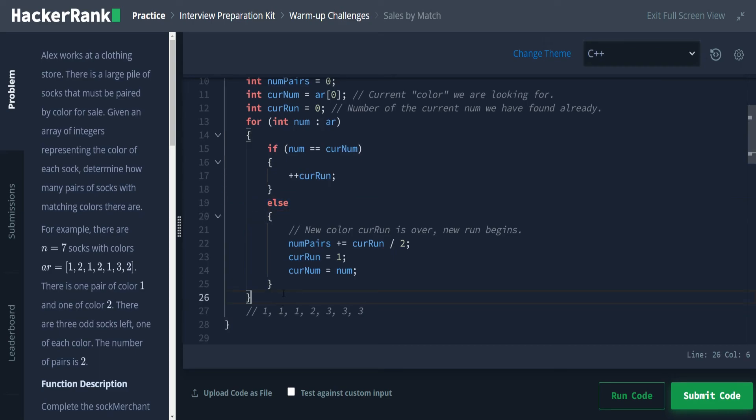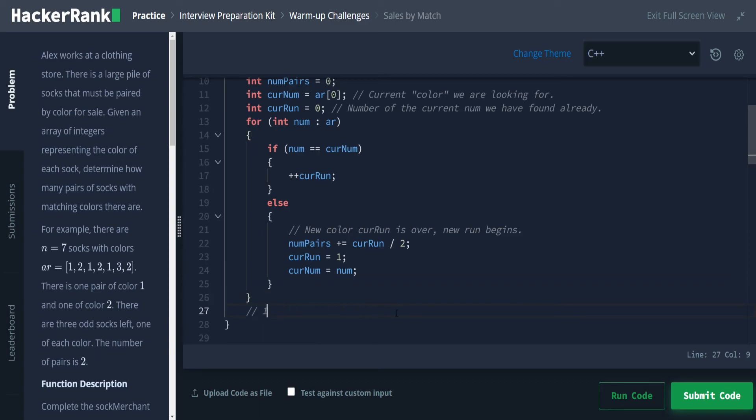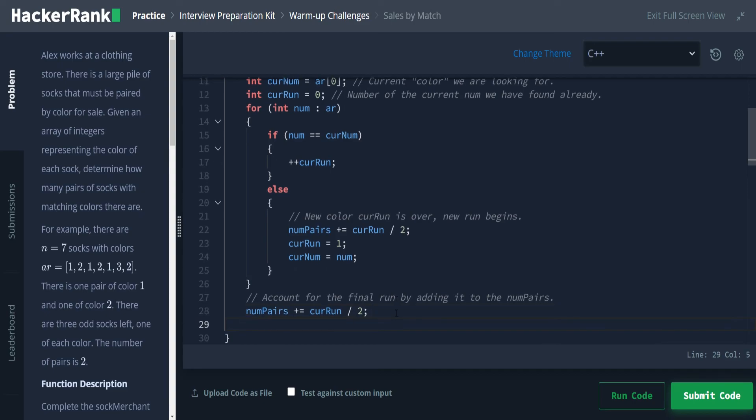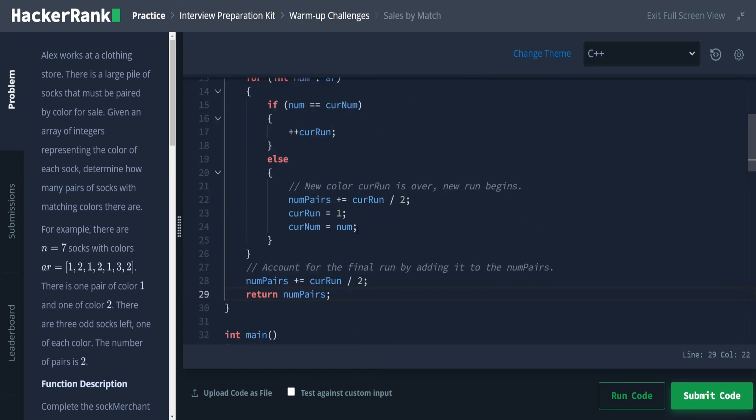So we are going to say num pairs plus equals the current run divided by two, just like we did above. And then now we're finally allowed to return the num pairs. And that should be it. So let's go ahead and run our code.